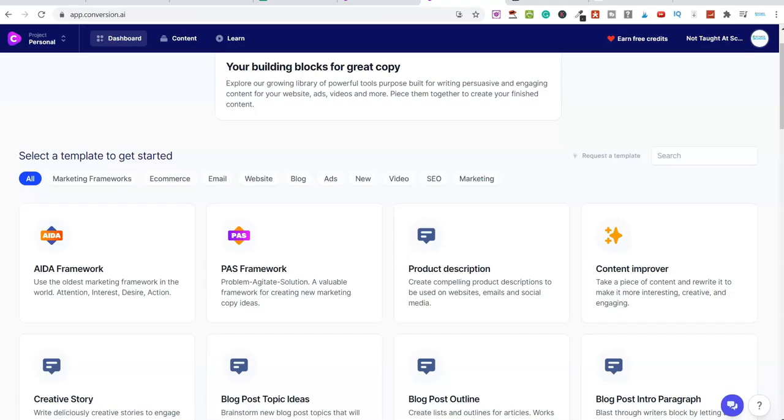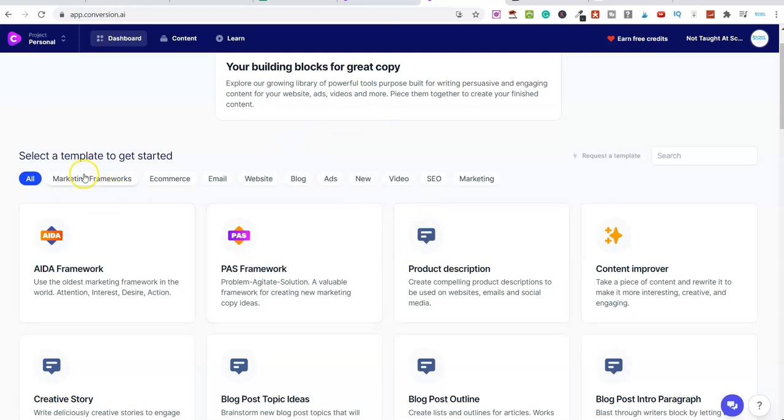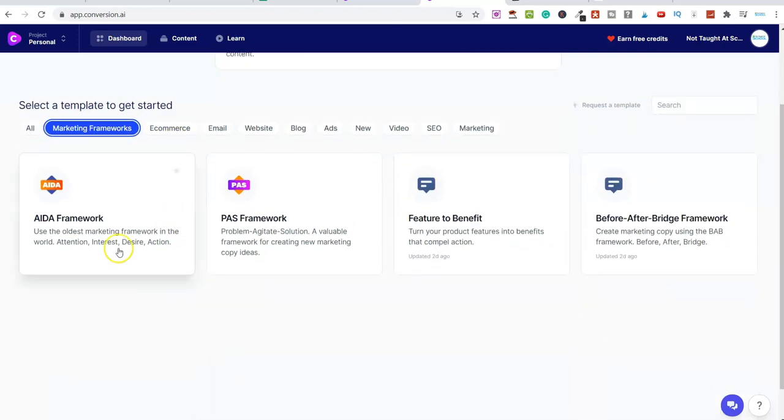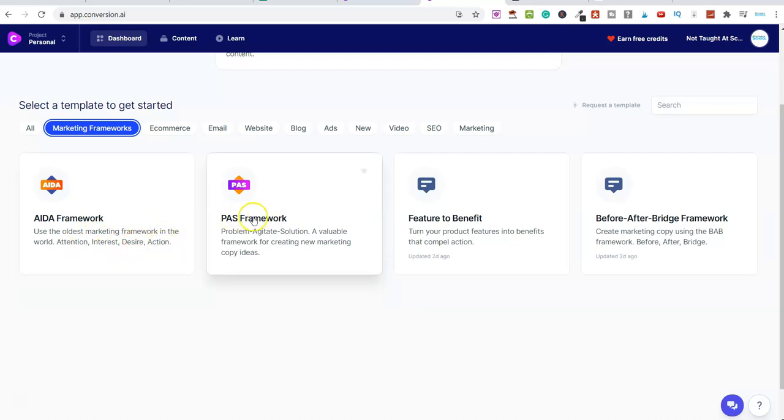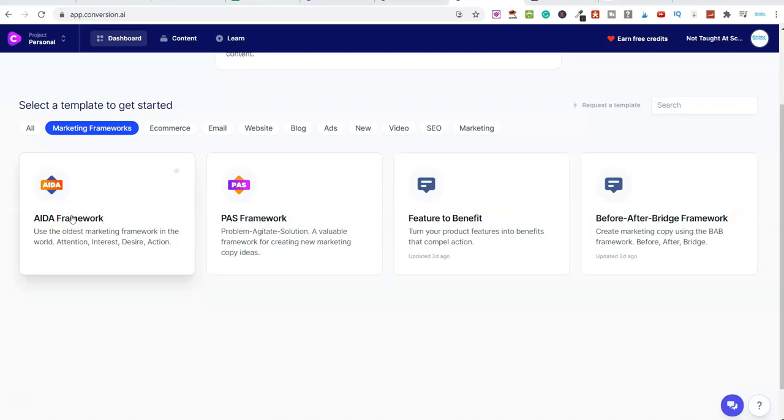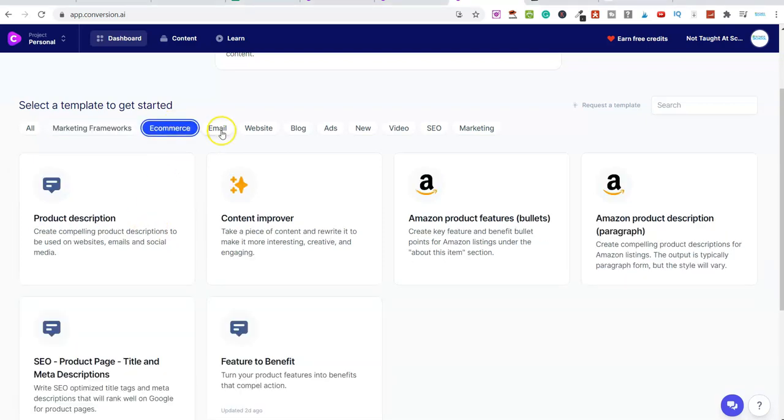So let me go inside of the software here. Inside of here, you have all of these templates. We have marketing frameworks. So we have the AIDA framework—the oldest marketing framework in the world: attention, interest, desire and action. We have the PAS framework. We've got the feature to benefit and we've also got the before after bridge framework. So we've got these marketing frameworks that we can use whether we're creating blog articles, whether we're doing YouTube videos for sales pages and lots more.